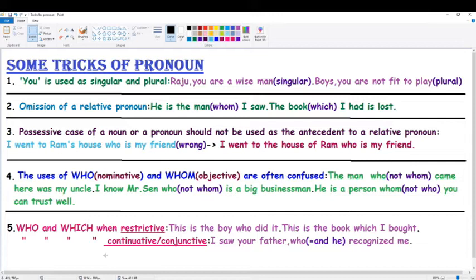Number one: 'You' is used as both singular and plural. Yes, isn't it surprising? We commonly know that 'you' is used as plural, but 'you' can also be used as singular. Example: 'Raju, you are a wise man.' Here Raju is singular and modified by 'you,' so 'you' is used as singular. Next: 'Boys, you are not fit to play.' Boys is plural and modified by 'you,' so 'you' is plural.